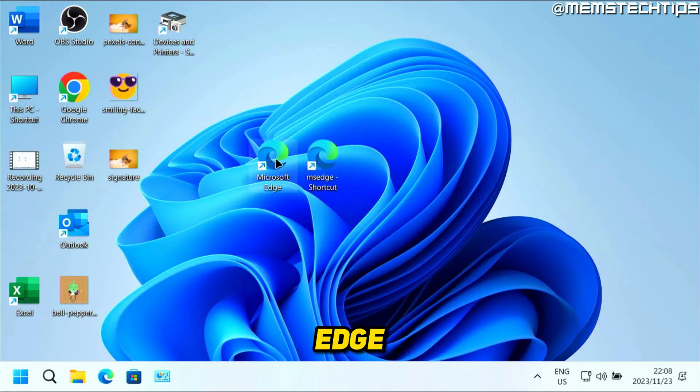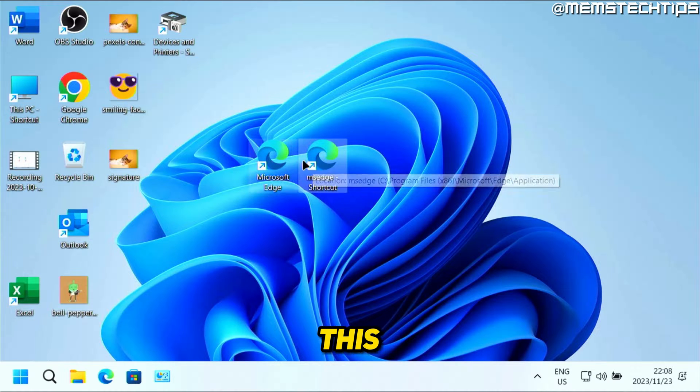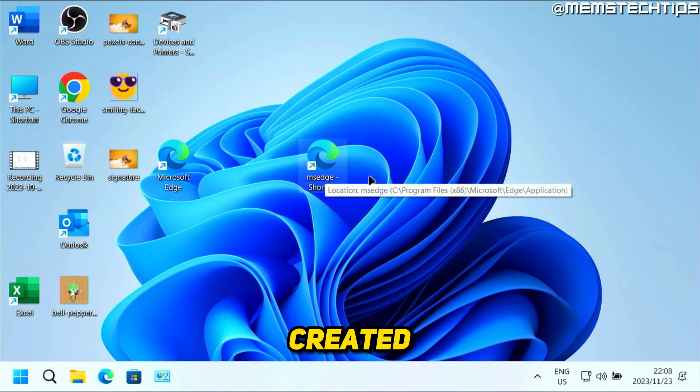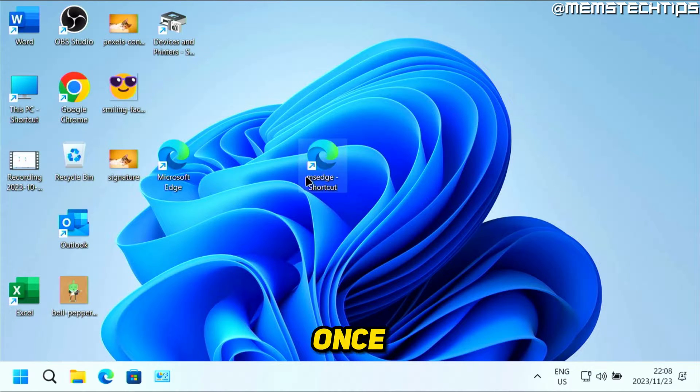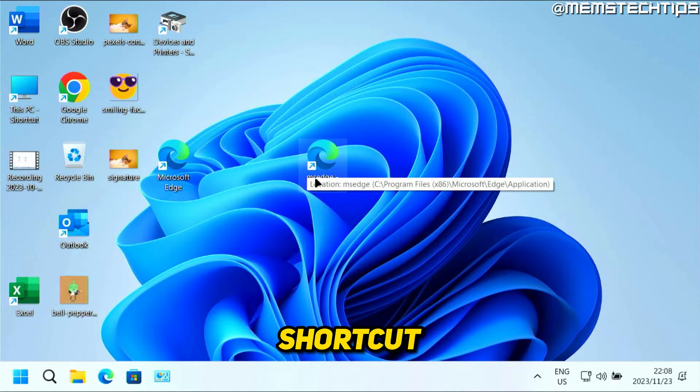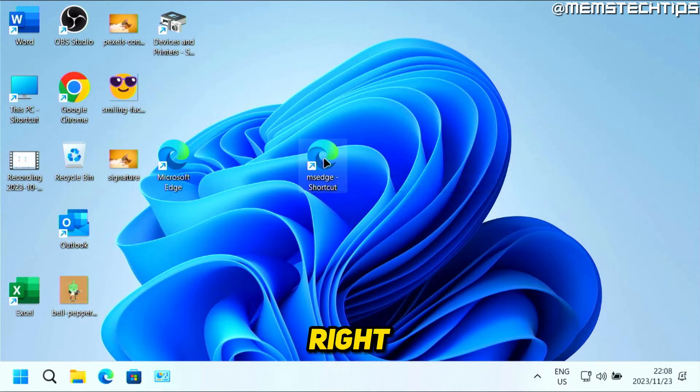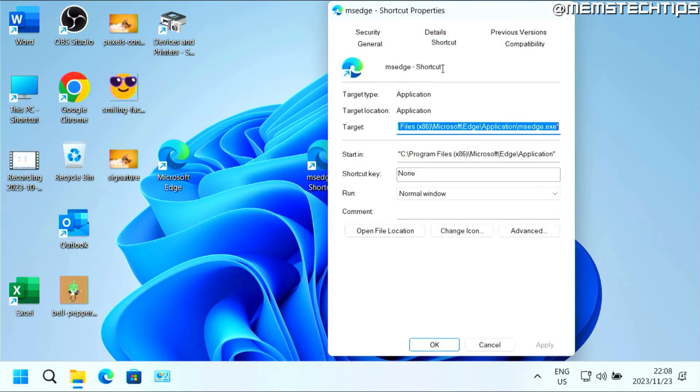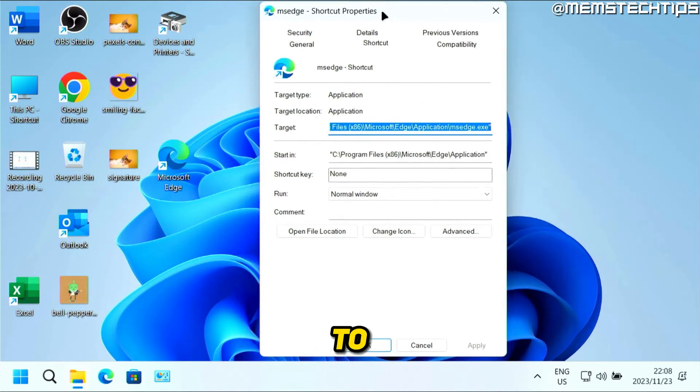Now, once you have the shortcut, you can right-click on it, then you can click on Properties to get to this window.